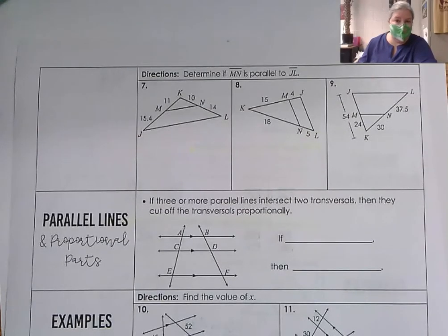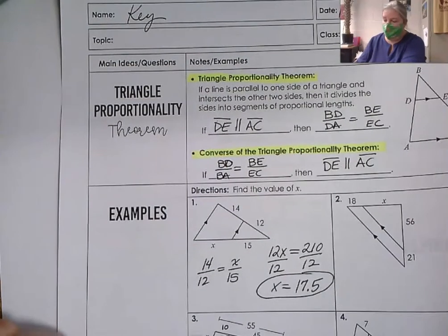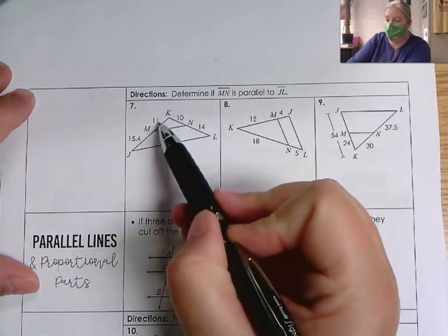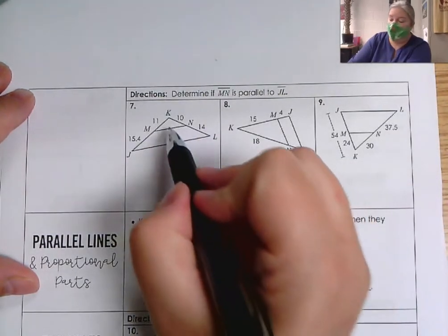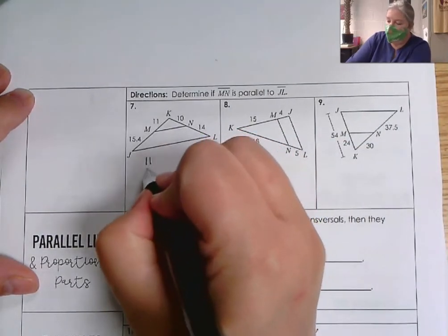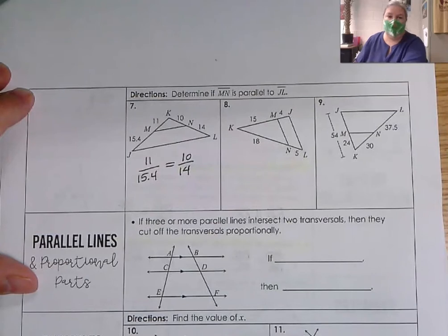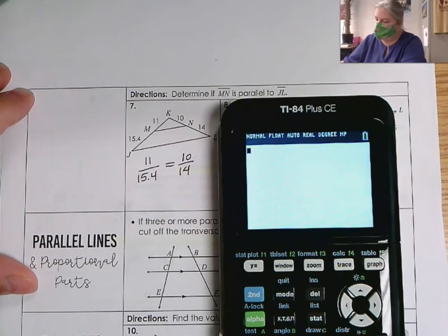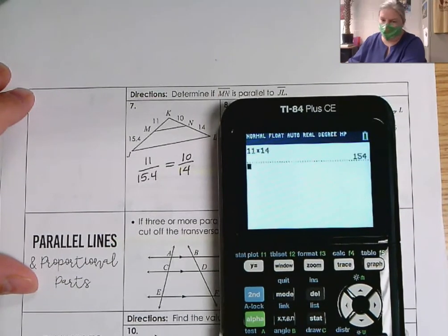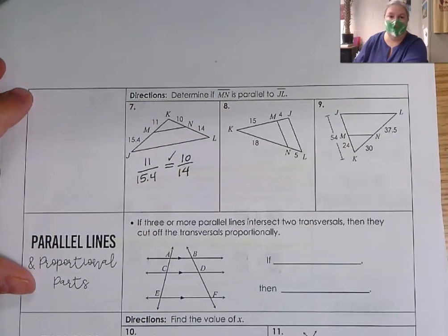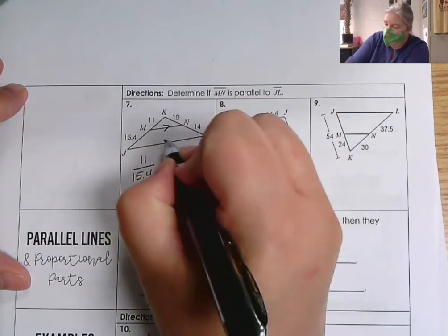These next questions are asked in a slightly different way. Instead of being told that the sides are parallel, I'm being asked: are they parallel? That's using the converse. I need to check if the segment lengths are proportional — if they are, then MN is parallel to JL. So I'm checking if 11 over 15.4 is the same as 10 over 14. The easiest way is to cross multiply: 11 times 14 equals 154, and 10 times 15.4 also equals 154. So yes, that is true — those segments are parallel.